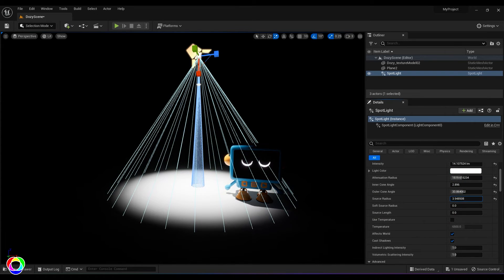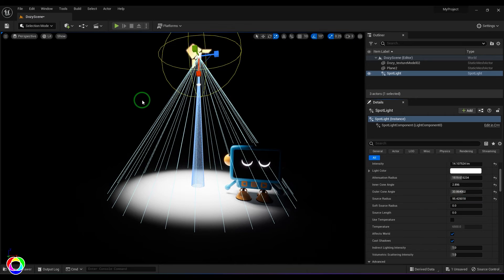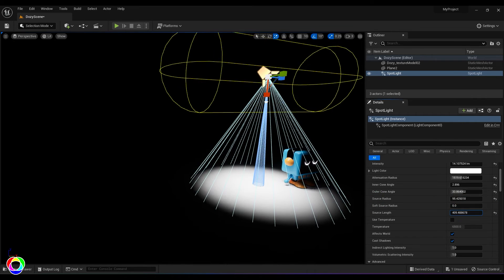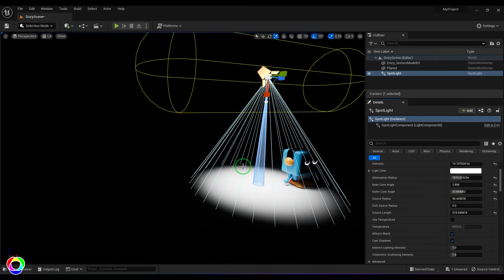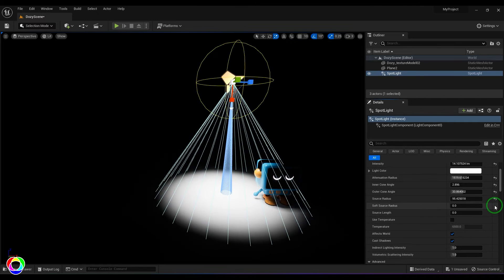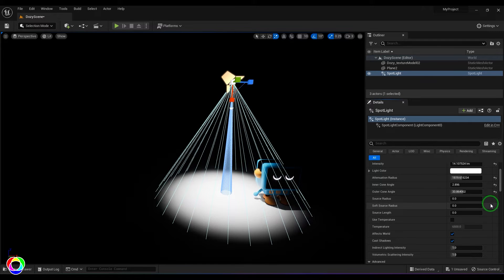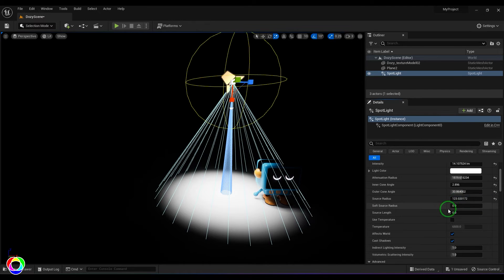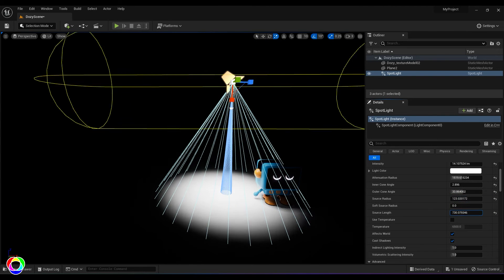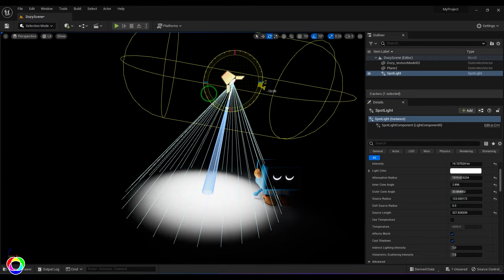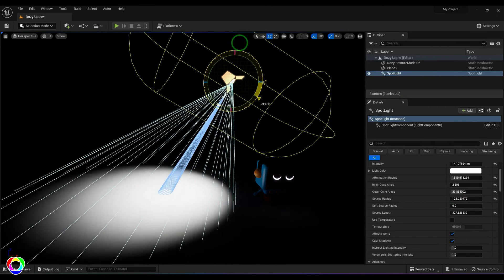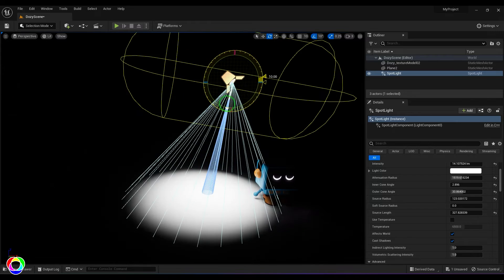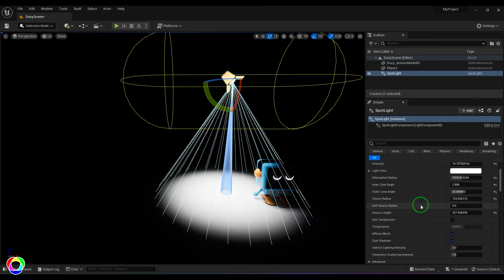You have the source radius which can make the light bigger, and also you have the source length which you can make the light even lengthier. Again this is a spotlight so it doesn't really show much difference, but let's see if I rotate this if any change is going to happen. So I'm going to select the rotate tool and then rotate it. As you could see, there is no big difference here when I'm rotating it.